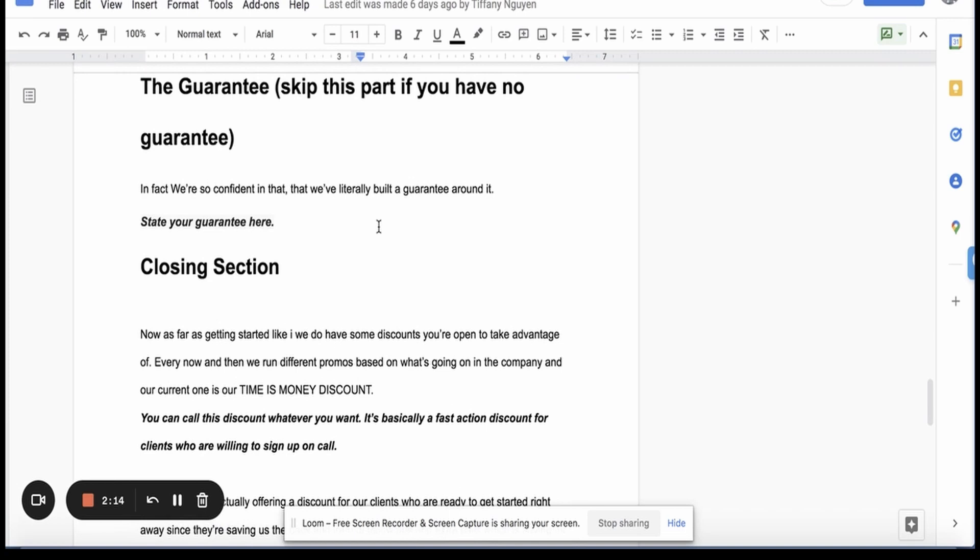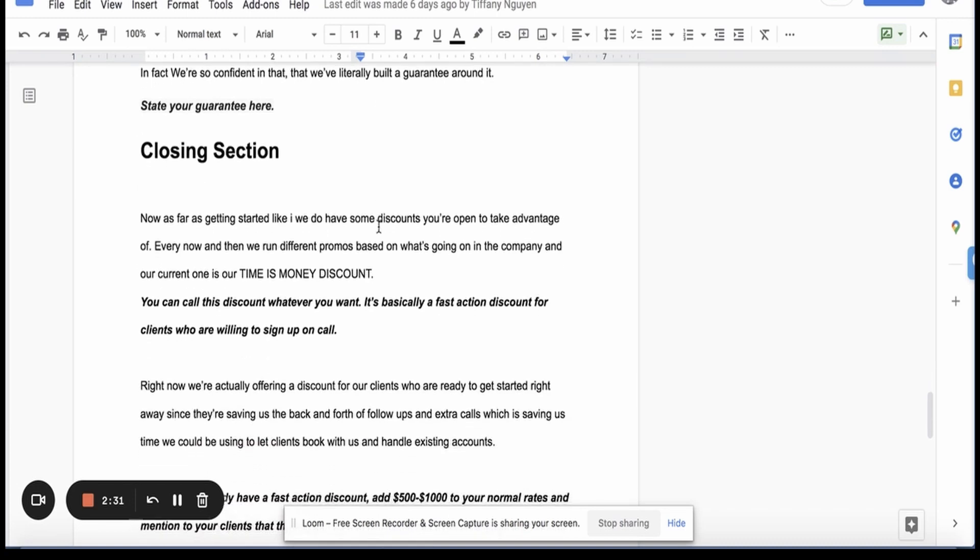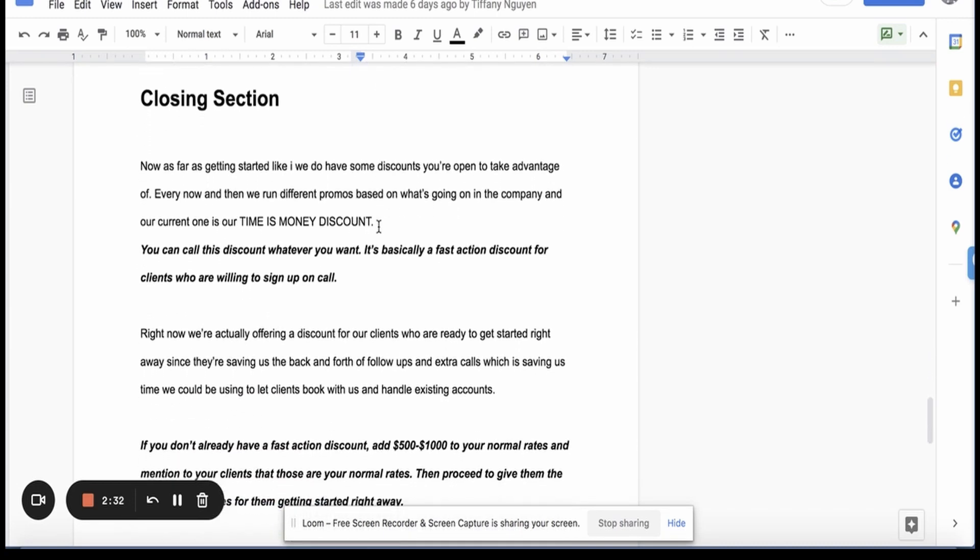Now we go into the guarantee and this is for SMMA or service-based businesses or biz op businesses. The guarantee, in fact, we're so confident we've literally built a guarantee around it. State your guarantee here. Now if you don't have a guarantee, then you're obviously skipping that part. And this is where you do the closing section.